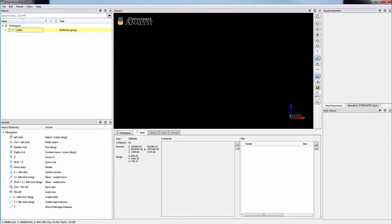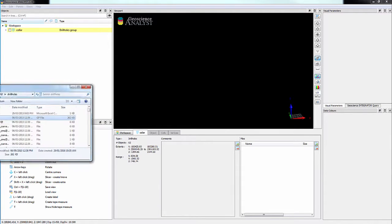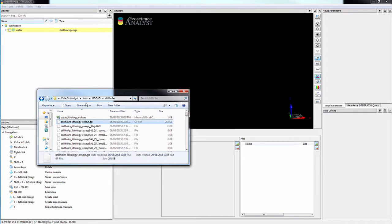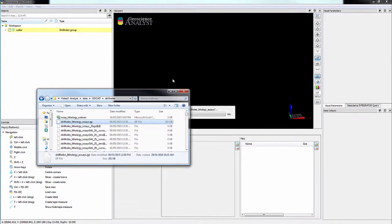GoCAD wells, groups, or .mx files can quickly be imported by dragging and dropping the file into the viewport.